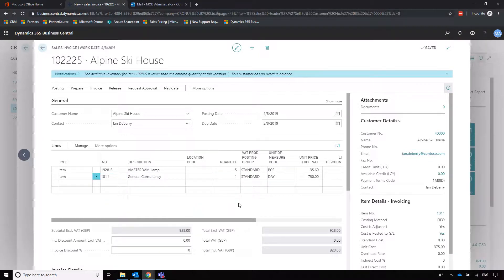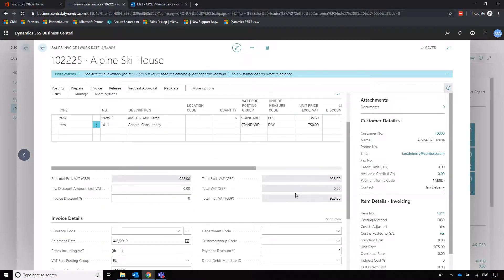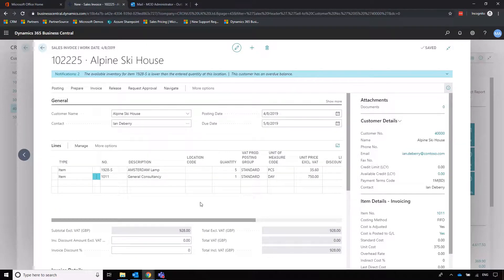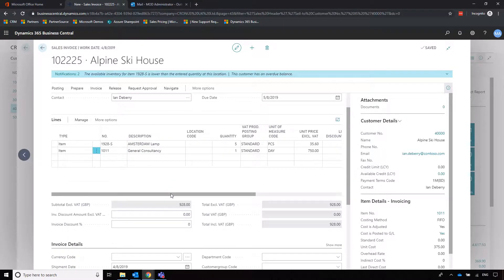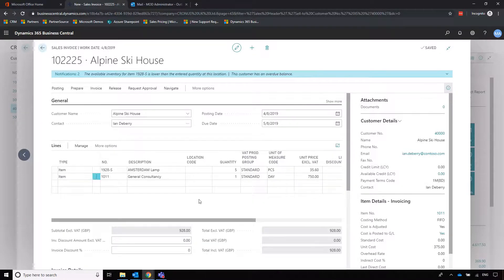So we're going to use a service item called General Consultancy and allocate a day's worth of work to help them sort that out. General Consultancy is a service item set up to point to Income from Services in our chart of accounts, as per the posting setup in the background. Both items come with standard VAT, but that has been zeroed given that Alpine Ski House isn't in the UK — it's overridden by the customer posting group, dictated by them being overseas, with the VAT business posting group set to EU.